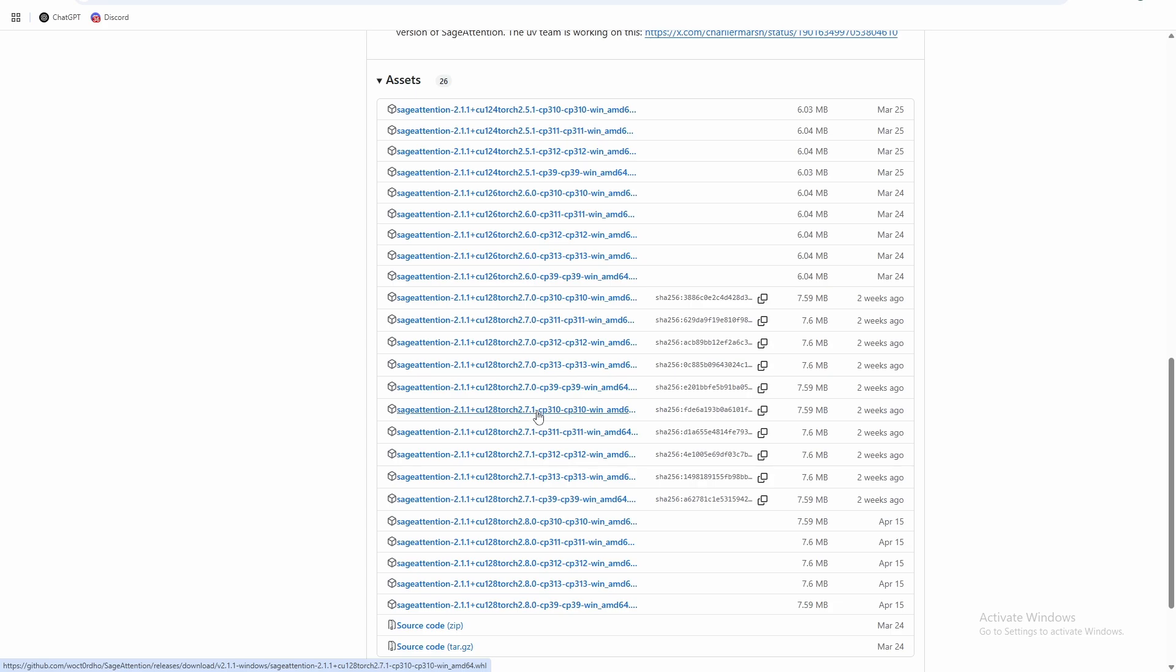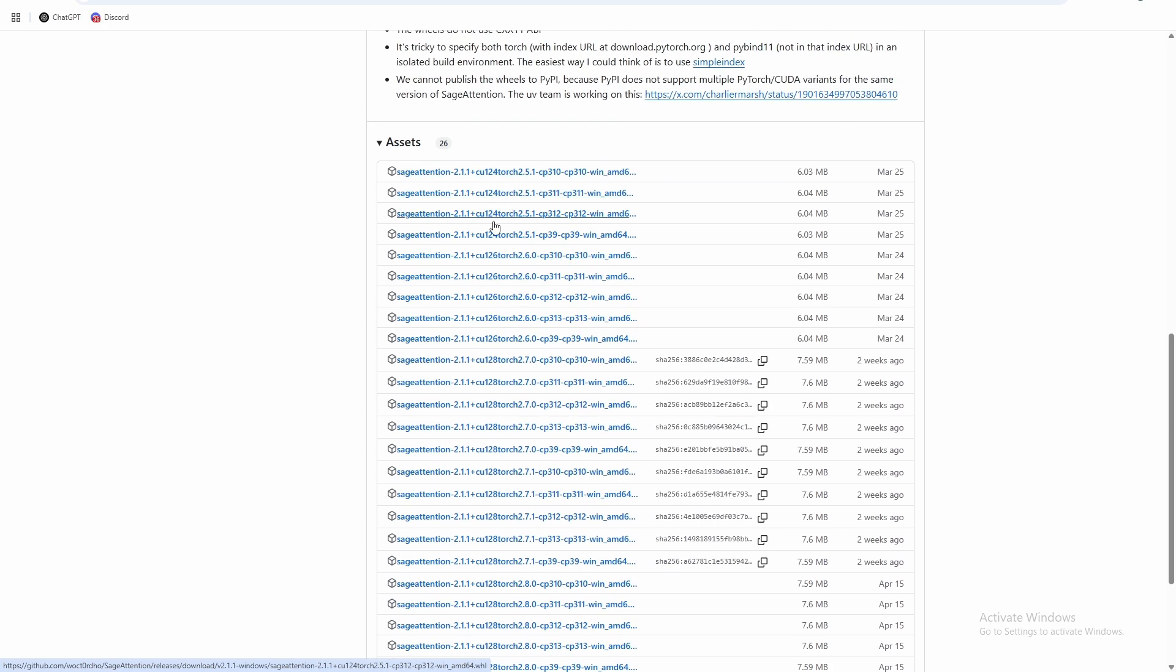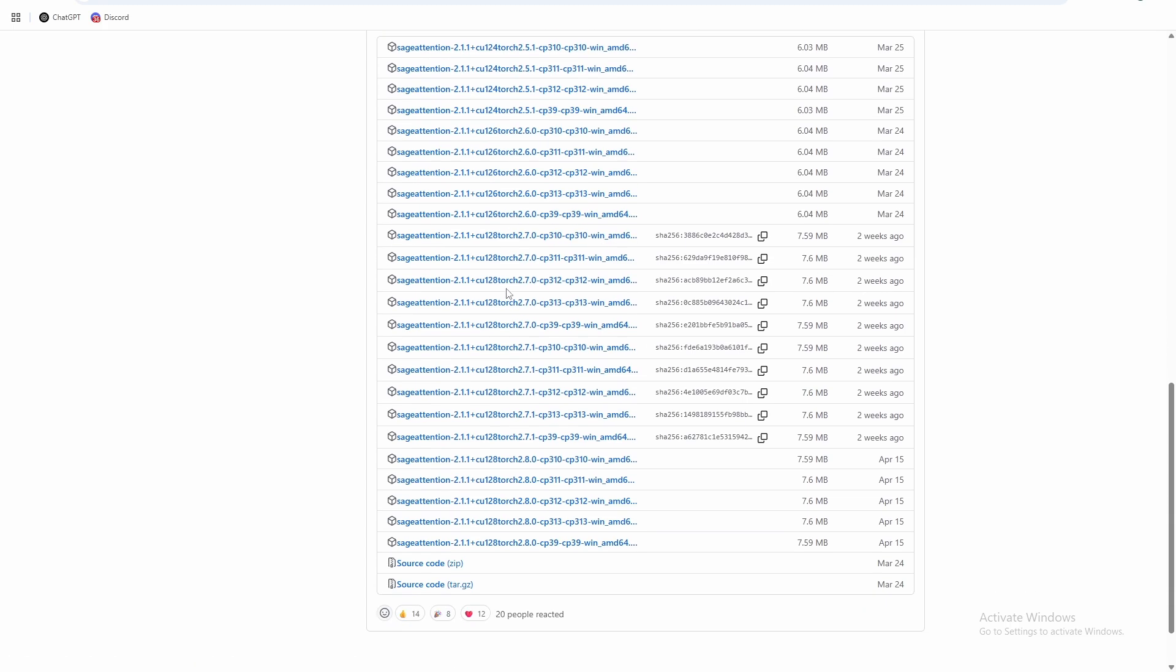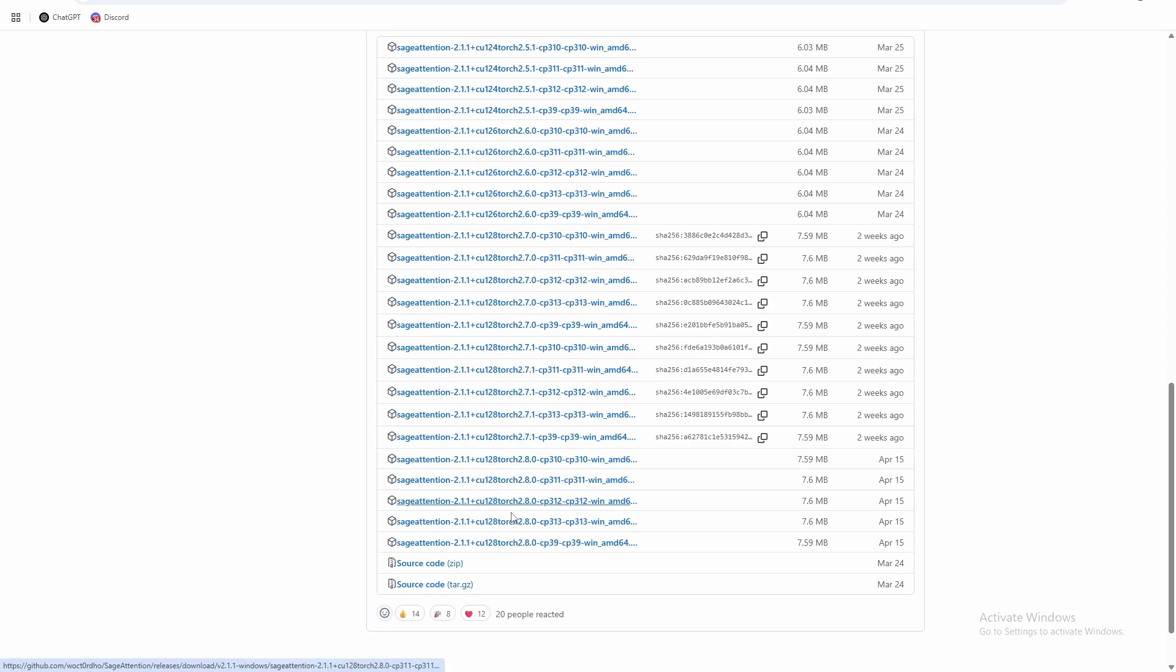If you installed something other than CUDA 12.8, torch 2.7, Python 3.12, so if you use Python 3.10 or Python 3.13, or if you have an old driver version, there's also versions going back to CUDA 12.6, CUDA 12.4 if you need them. And same thing if you're running the nightly version of torch 2.8, there are also wheels for that too. So like I said, I'm going to use this one, CUDA 12.8, torch 2.7.1, Python 3.12.